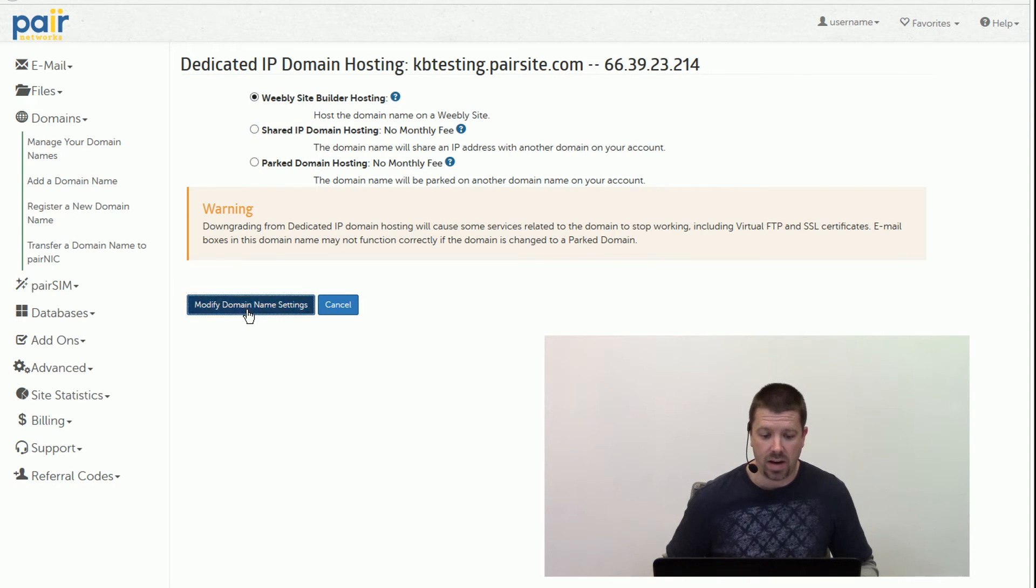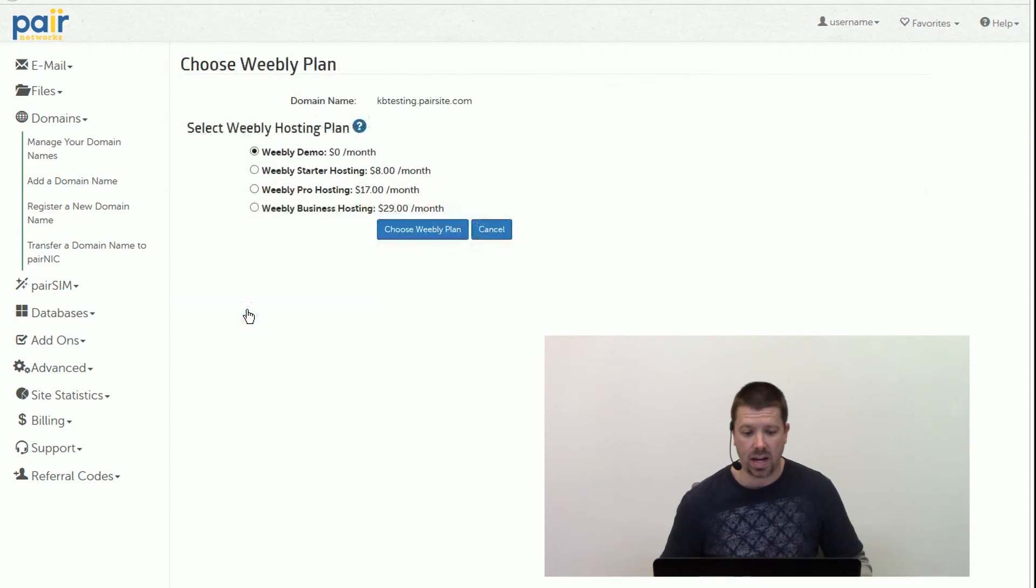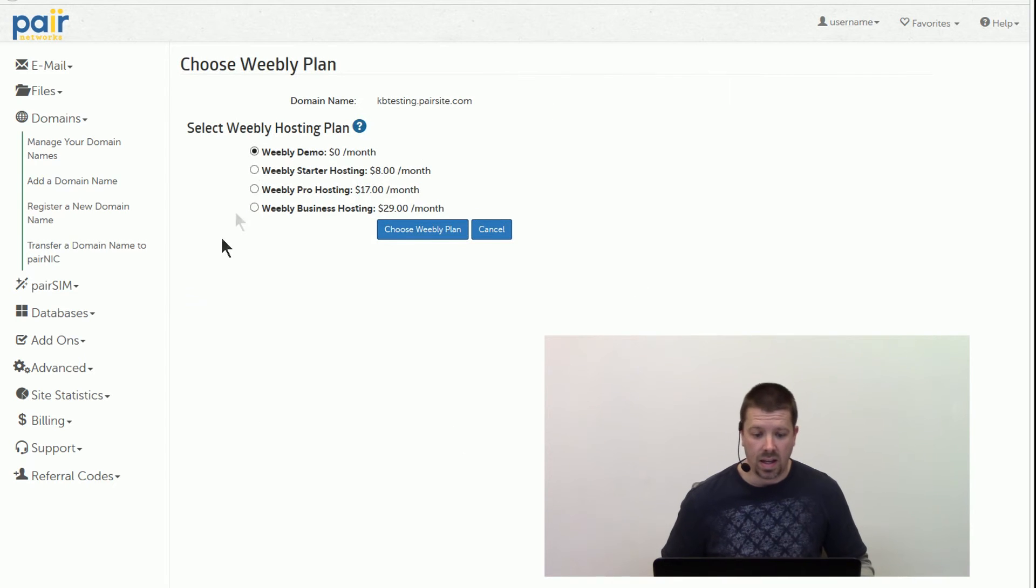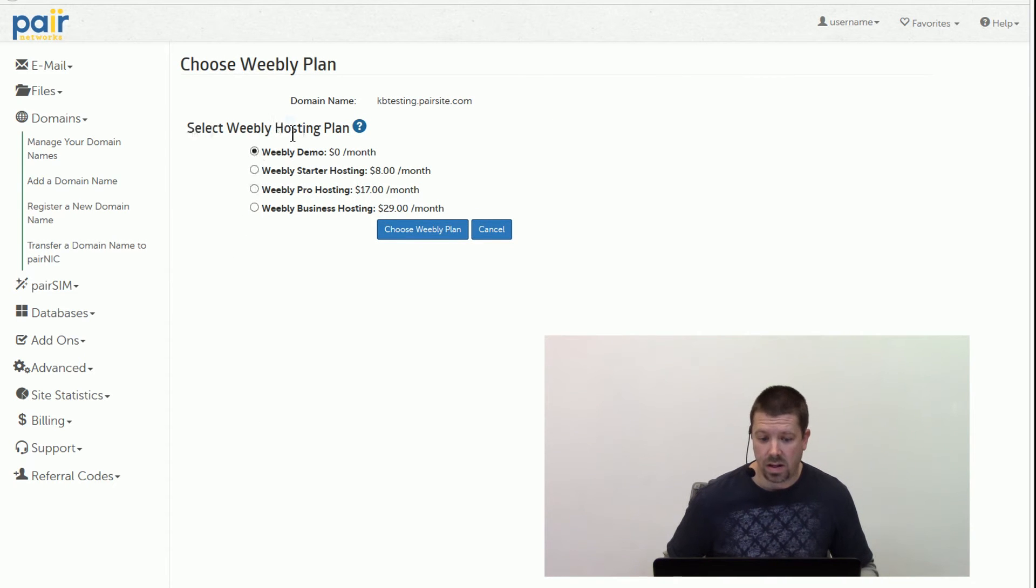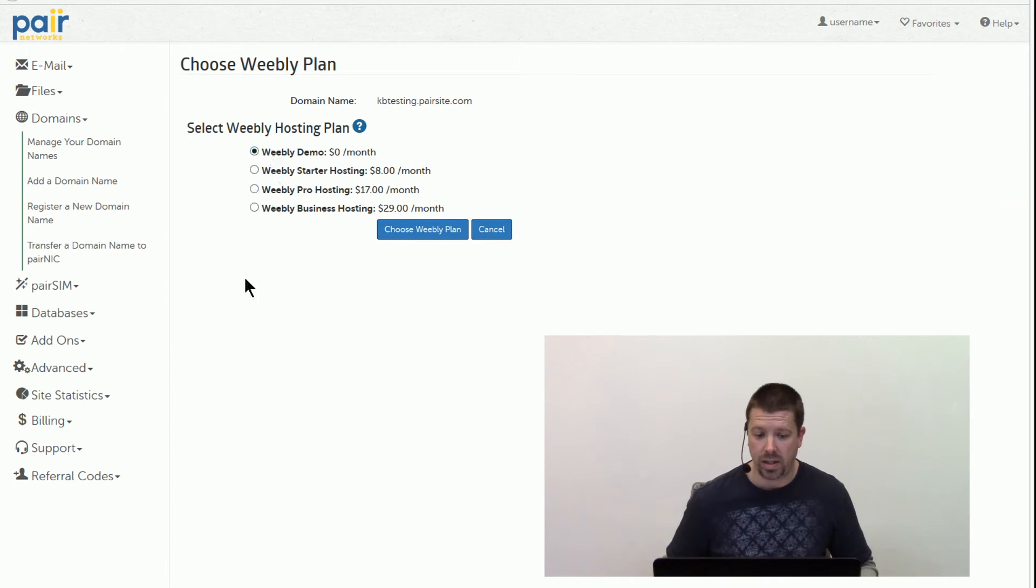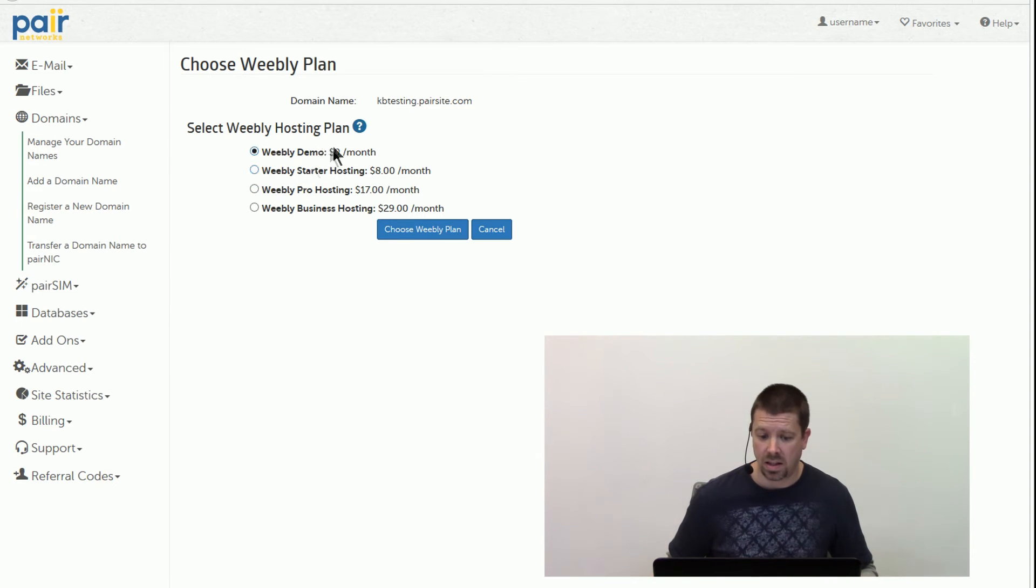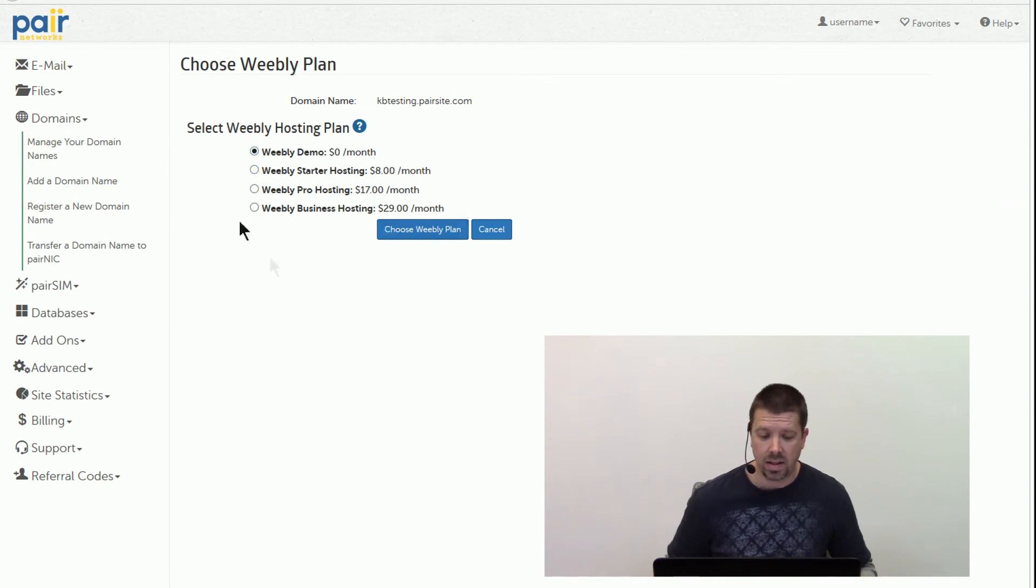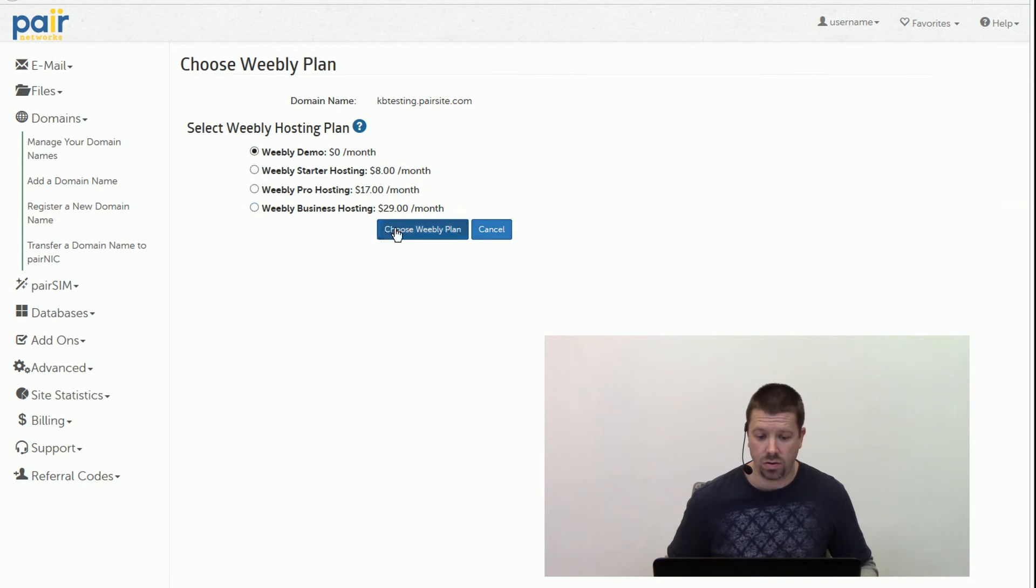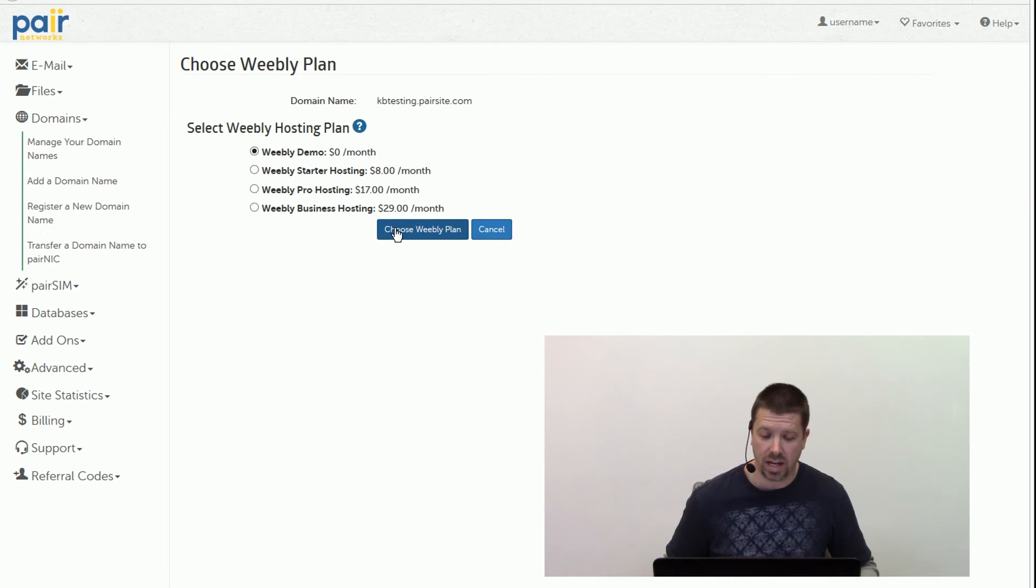We click Modify Domain Name Settings, and then we have a few options here for Weebly hosting. We're just going to do the Weebly demo just to see what it's all about, and there's no cost for that per month. So Weebly demo, and then choose Weebly plan, click on that button.